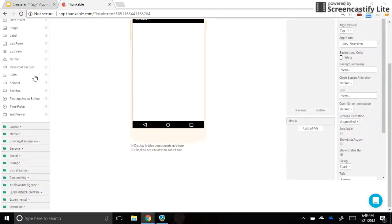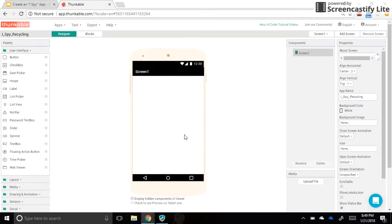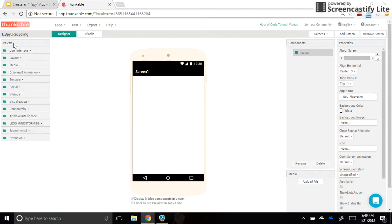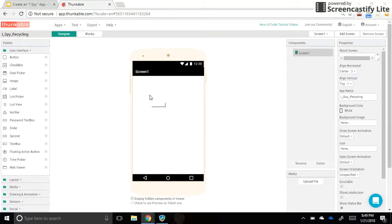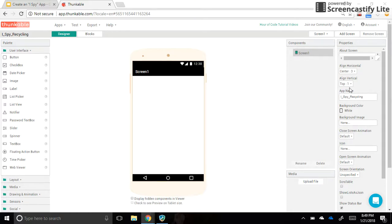Go ahead and click on your app — this is our simulator, which is where we have what the app will look like on a mobile device. On the left-hand side we have all these categories in our palette, which is where we'll drag things over onto the screen. On the right-hand side is where we find the properties of the components we drag over, and we can change those properties to personalize our app.